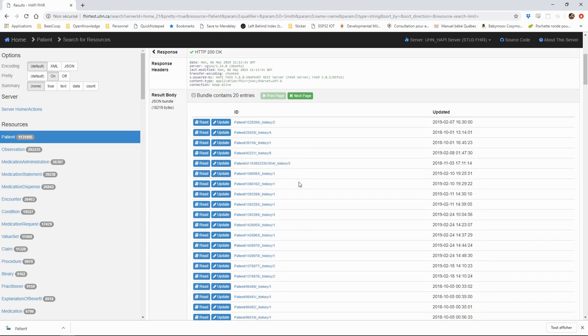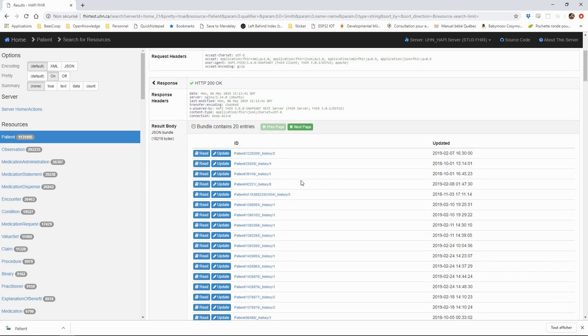We should note that this page does a lot more than a simple FHIR request and response. The test server adds all of this easy to read interface to make it human readable. The FHIR communication is typically done between two computers and doesn't need all of this.